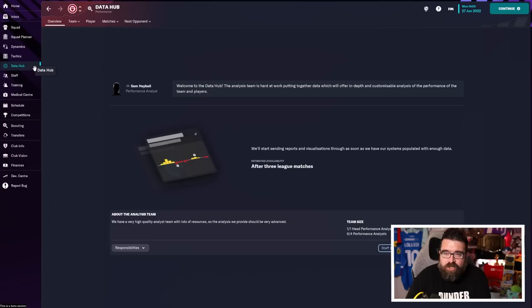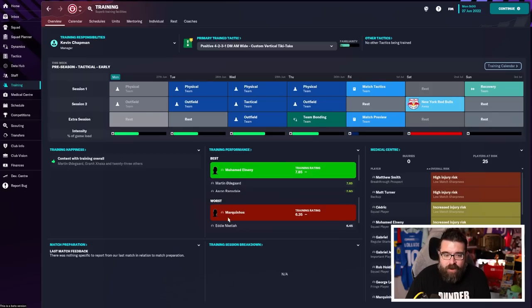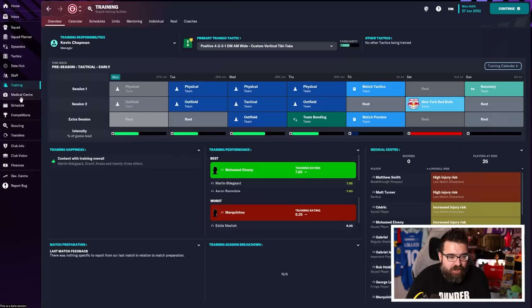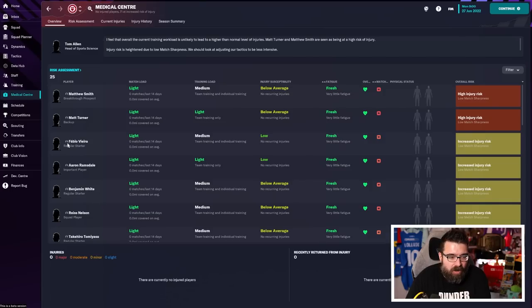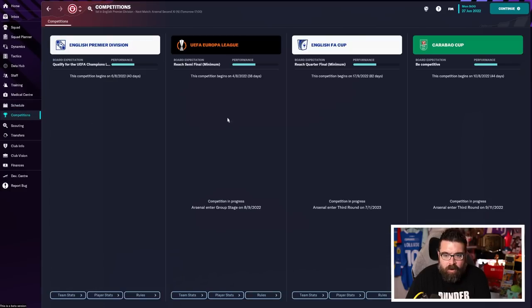Data Hub, you can't touch at all until you've played some games. Training, I've not touched at all yet. Feel free to play around with it. But like I say, we're delegating that initially. Likewise, the medical centre, I don't think you need to spend a lot of time here.